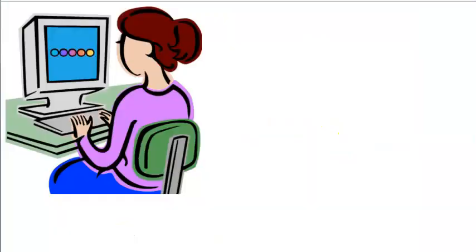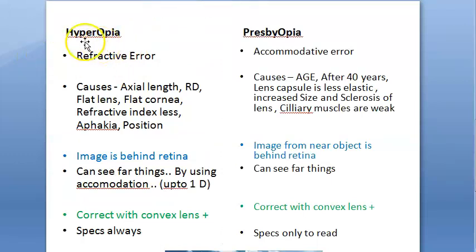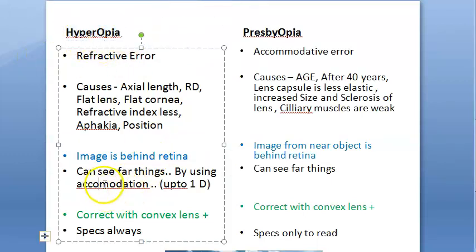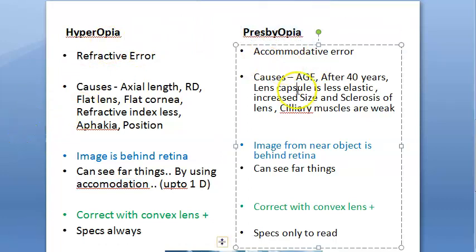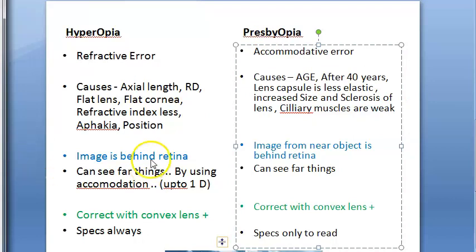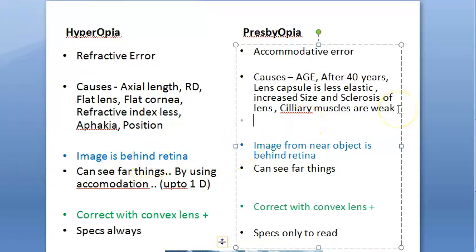Interestingly, if hypermetropia is uncorrected, the person will try to accommodate so much — accommodating constantly — that accommodation itself will fail and he might enter premature presbyopia. Presbyopia can also happen due to early lens sclerosis, weakness of ciliary muscles for other reasons, or chronic simple glaucoma, which can lead to presbyopia. These become the causes of premature presbyopia.